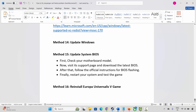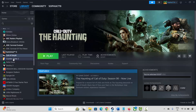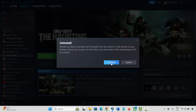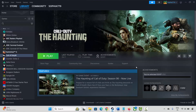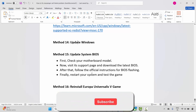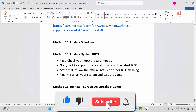The final solution is to reinstall Europa Universalis 5. Go to Steam, under the Library section, select your game, right-click on it, click Manage, then click Uninstall and confirm. After the game is removed, restart your PC, then relaunch Steam and reinstall Europa Universalis 5. Click the Play button and check if you can play without any issues or errors.